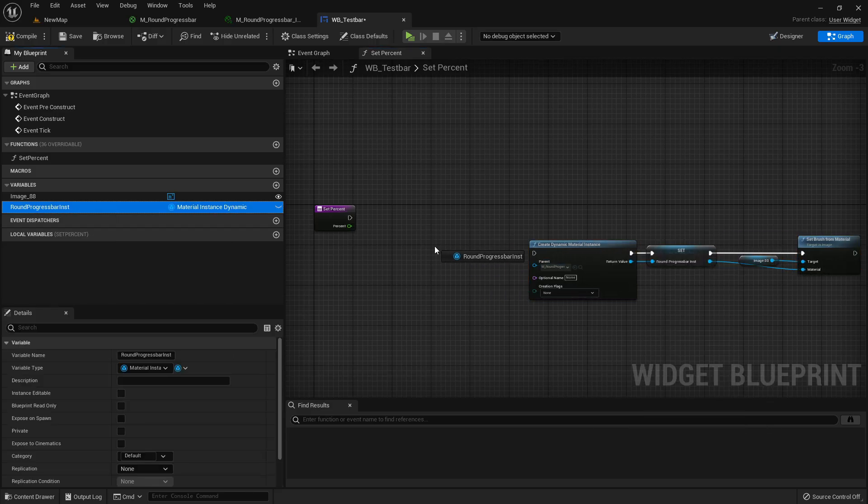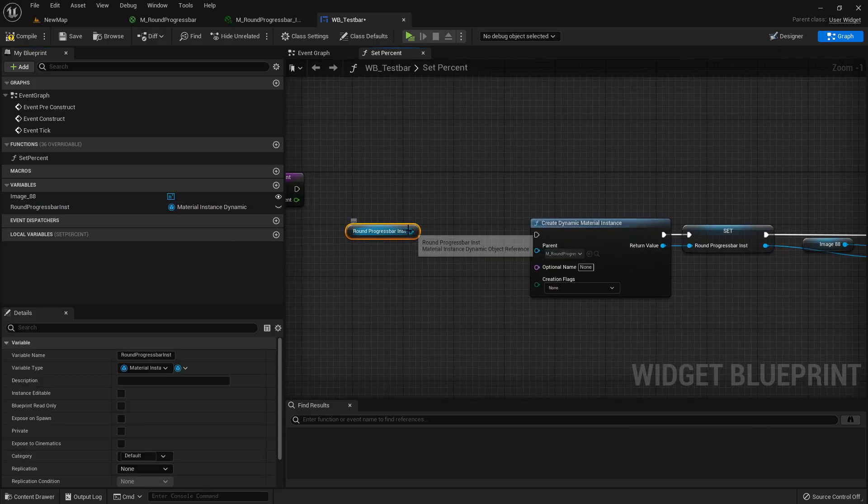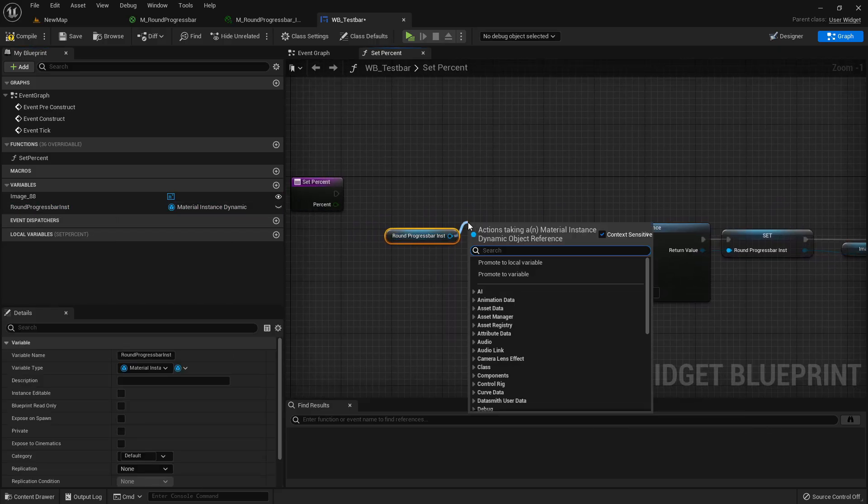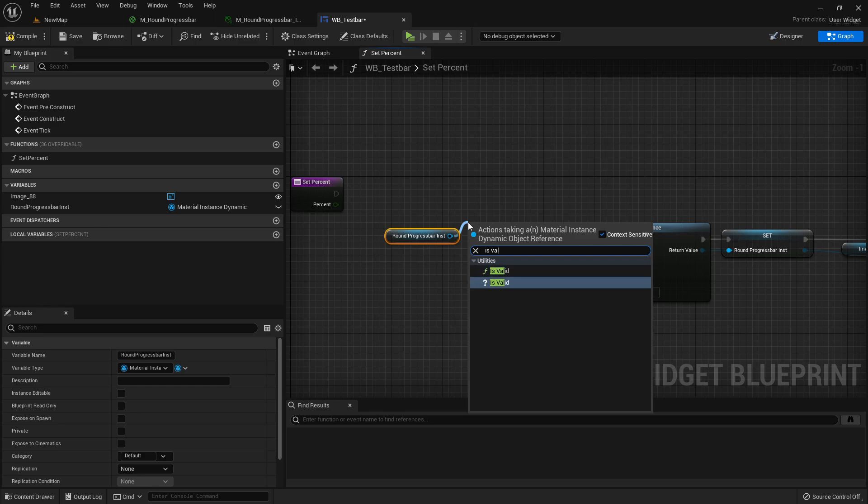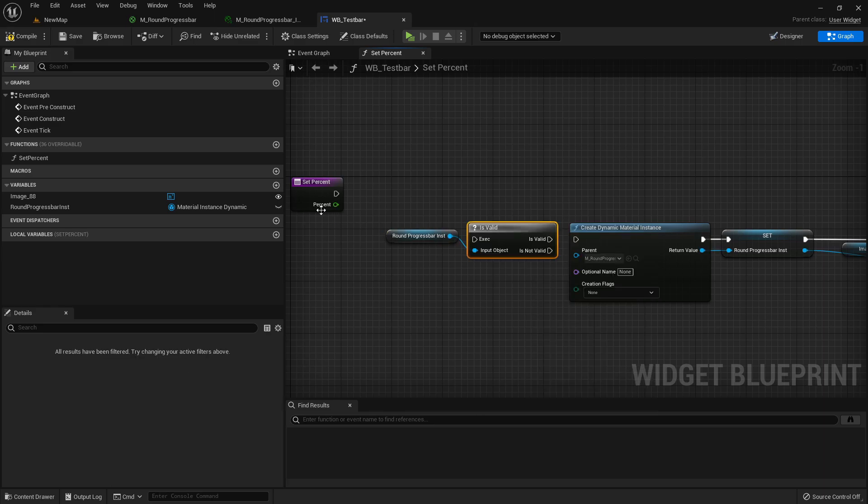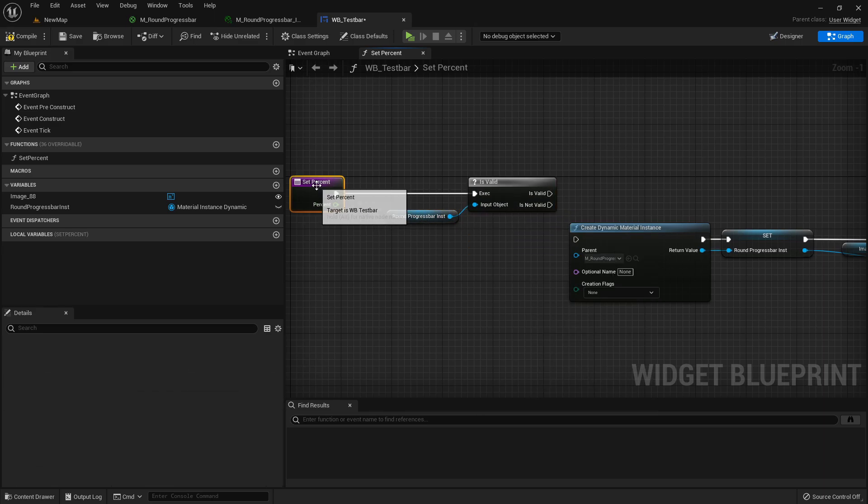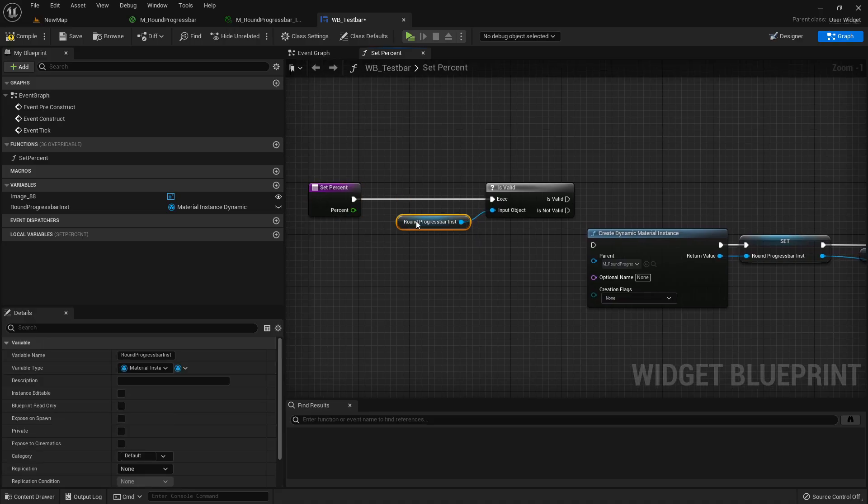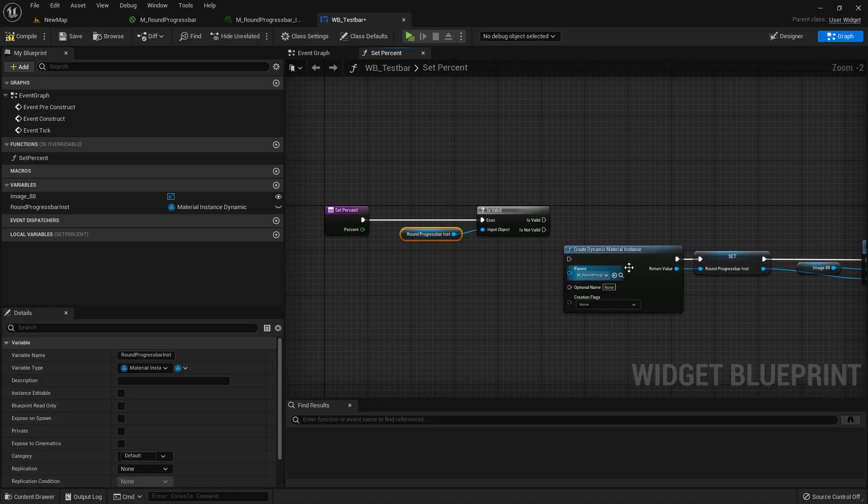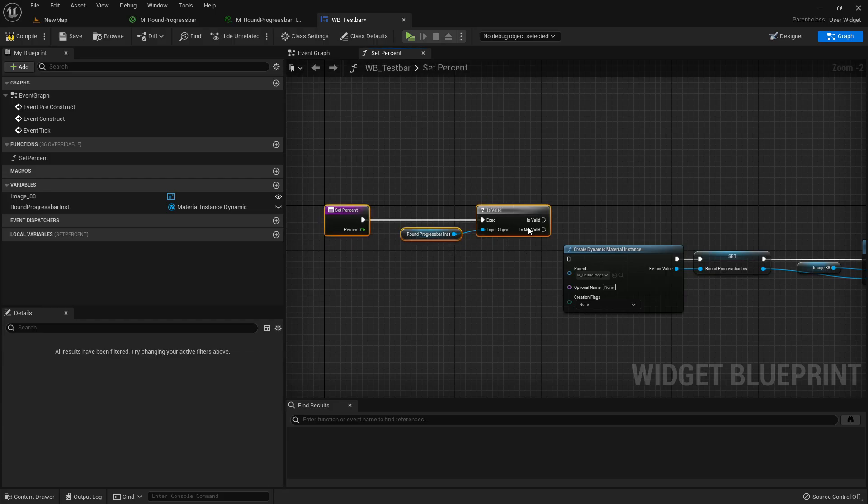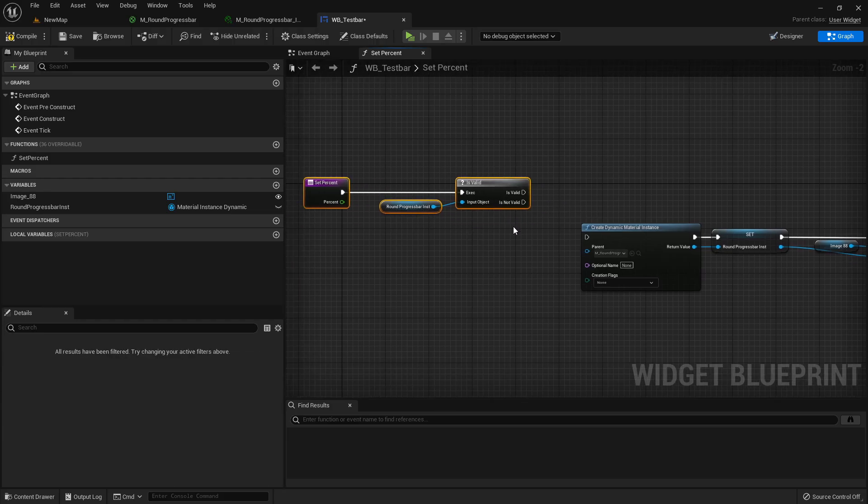Now let's just grab our round progress bar inst variable again and check here if it's valid. Because before we triggered this function once in our game, this round progress bar inst has a value of null because we never set it anywhere. And then initially, so it's not valid.